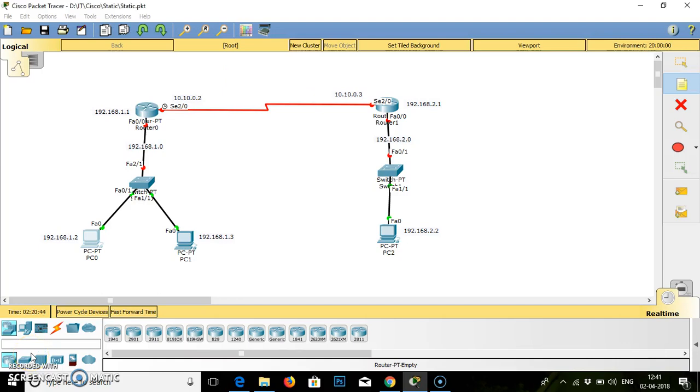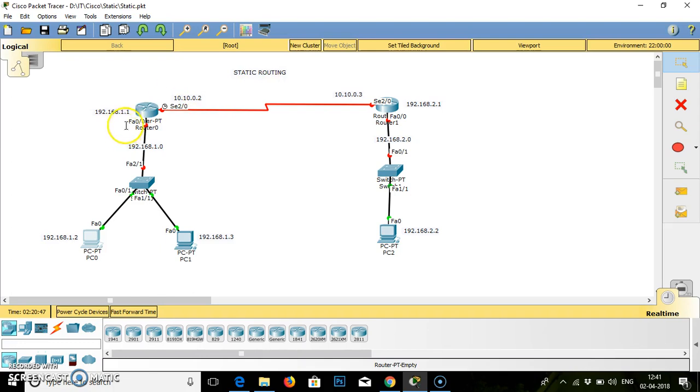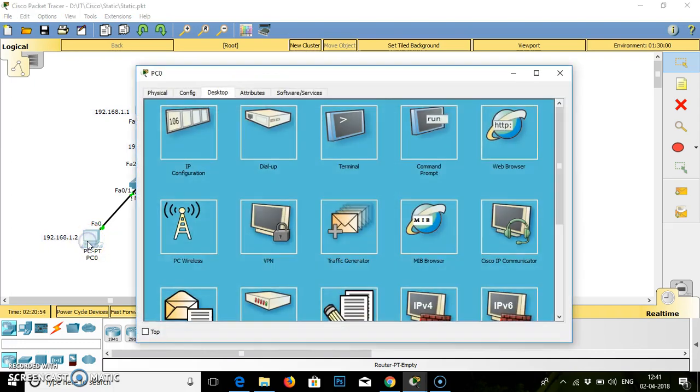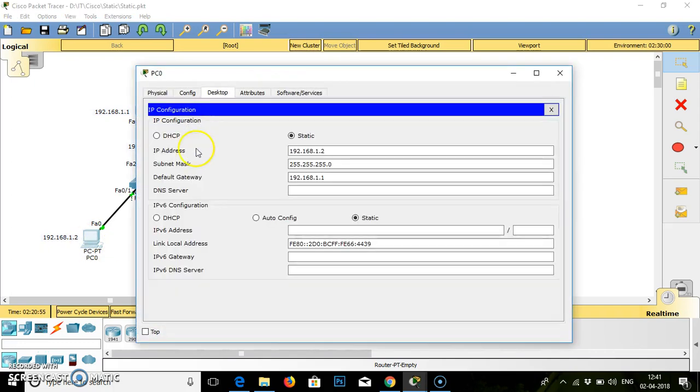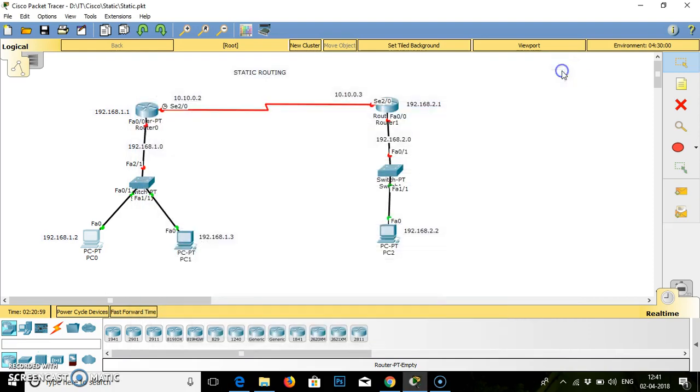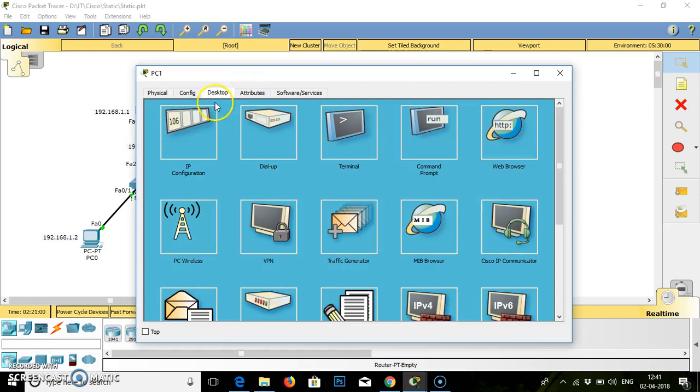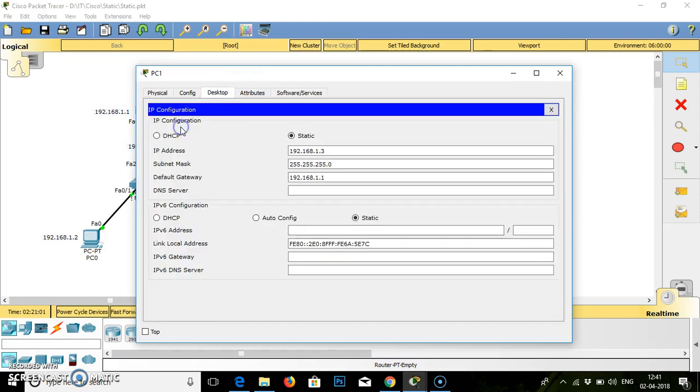Hello friends, today we are going to work on the practical static routing. The diagram is already implemented on the window. I have configured these two PCs by providing the IP addresses directly to them. All the three PCs were configured.